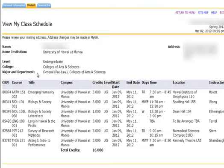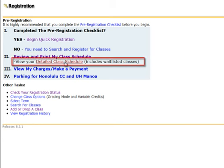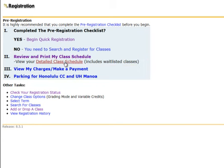You will see the following View My Class Schedule screen. To view or print a detailed class schedule that includes waitlisted classes, you need to go back to the Registration page and click on the link that says Detailed Class Schedule, just below Review and Print My Class Schedule.